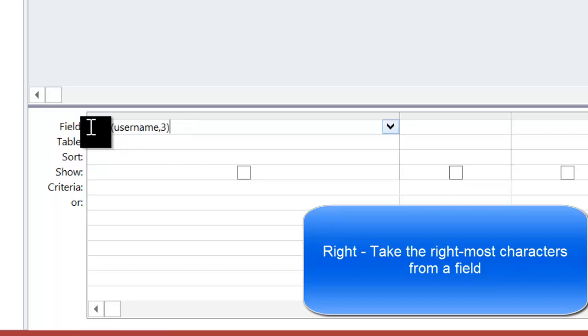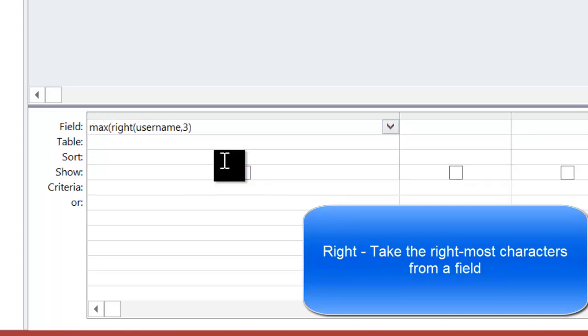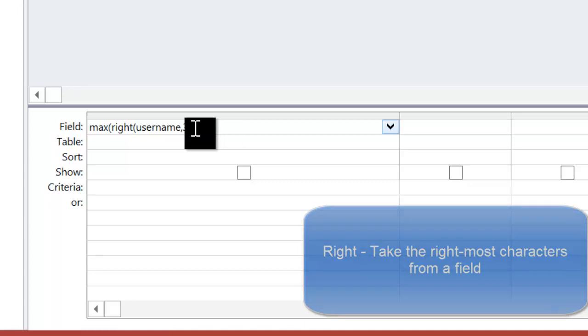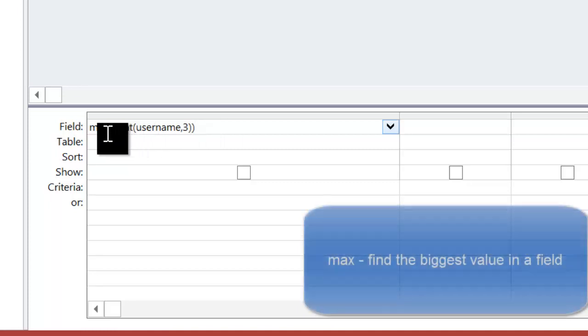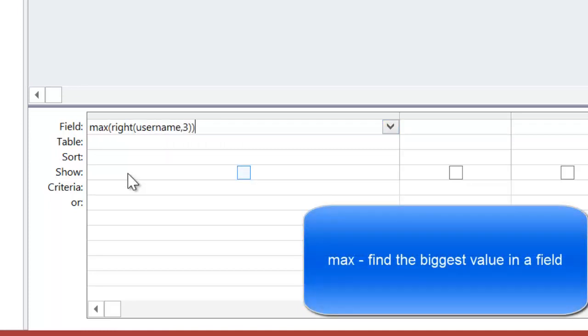Now, in order to find the biggest, I then use the max function. Now, I'm going to sandwich the max function around the right. So what's going to happen here is it will, first of all, find the three digits at the end of the username, and then it will find the biggest out of those.